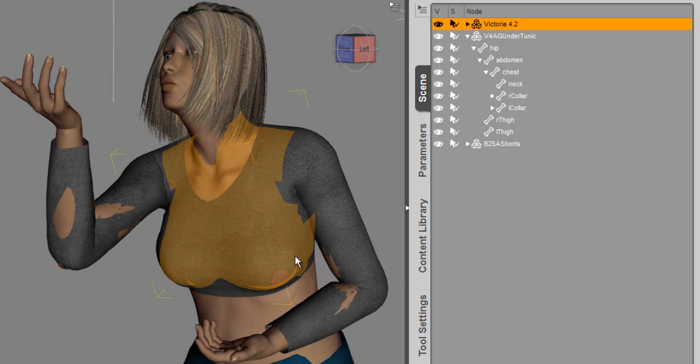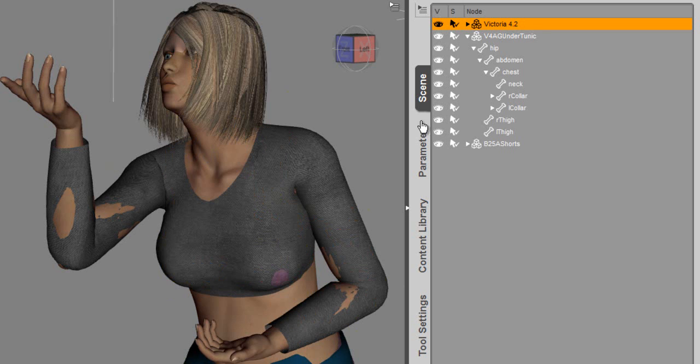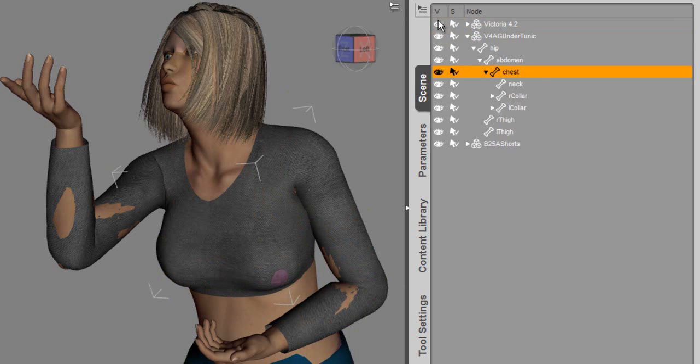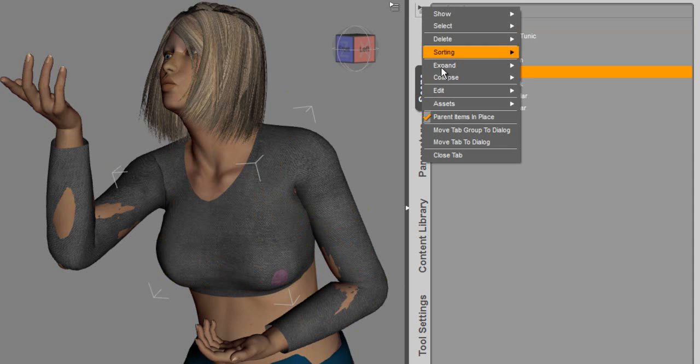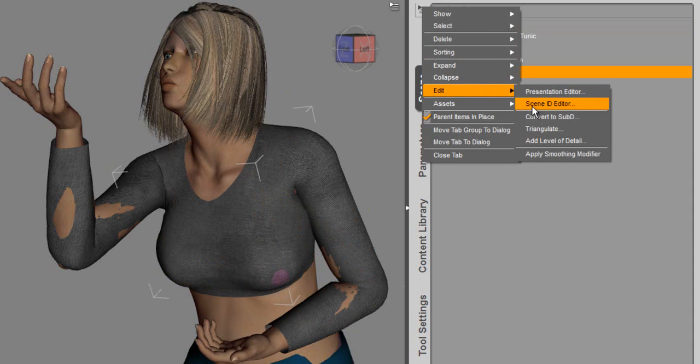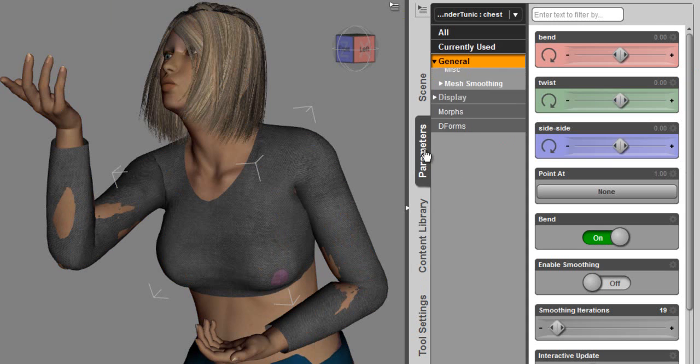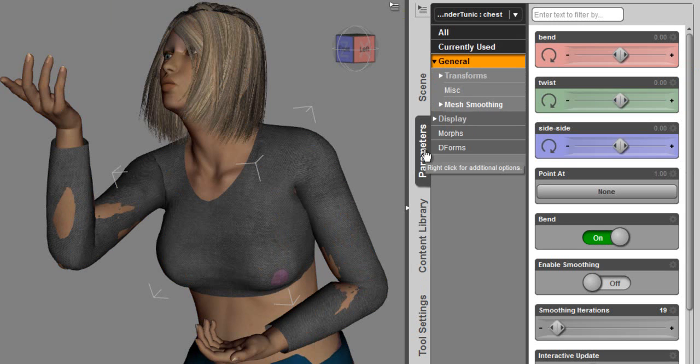Let's start off here with the poke through that we're seeing on the chest. What I need to do is select the tunic, which is the shirt, and I want to select the chest group and then apply the smoothing modifier to that. On that group that we're working on, we're going to go to the parameters tab. You'll notice that that is the group that's selected up here.